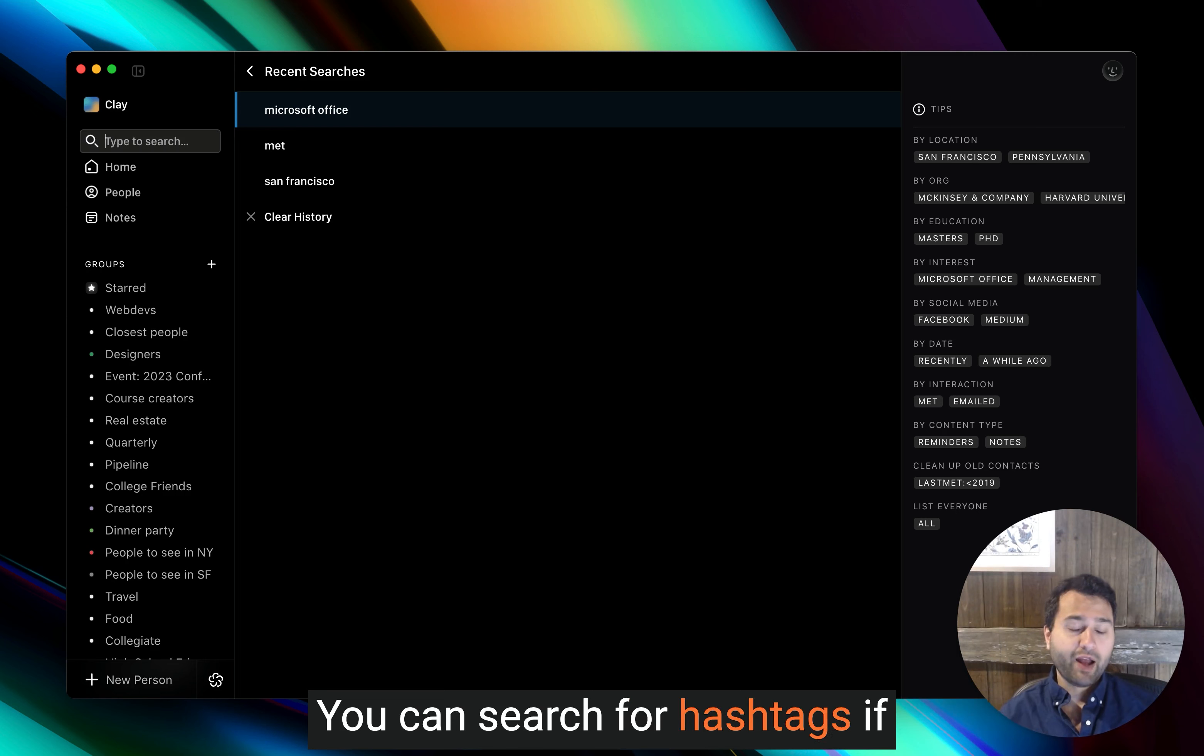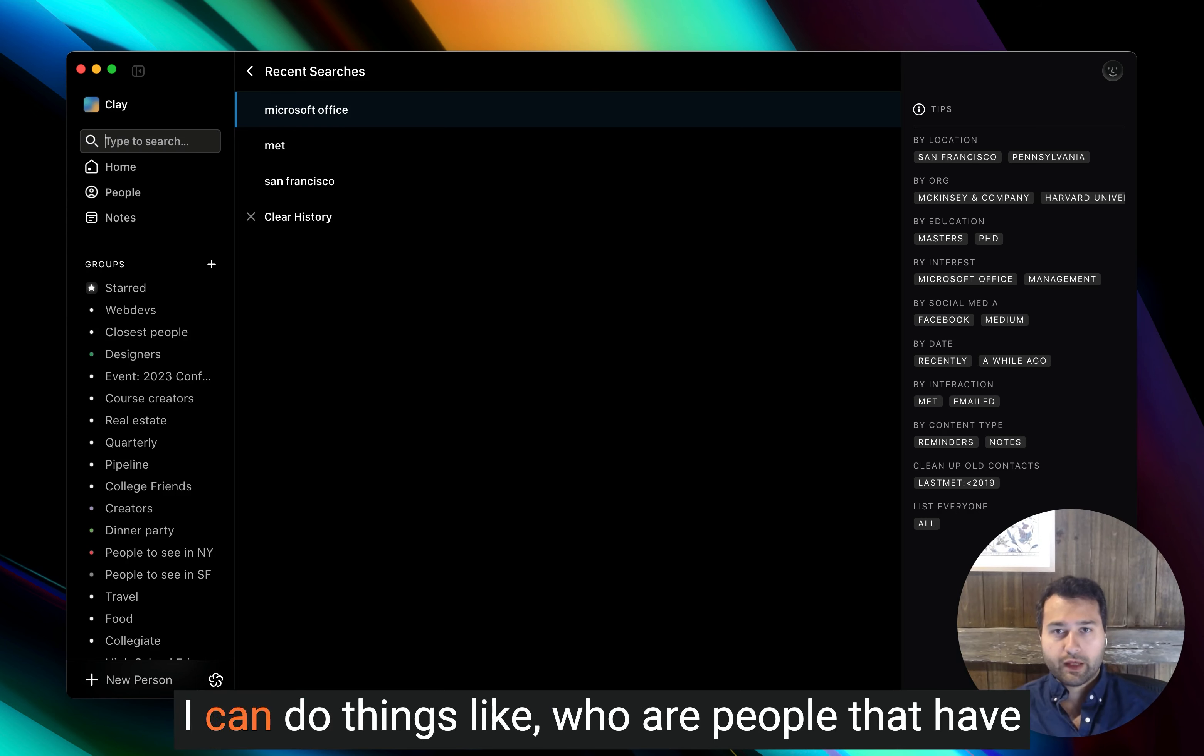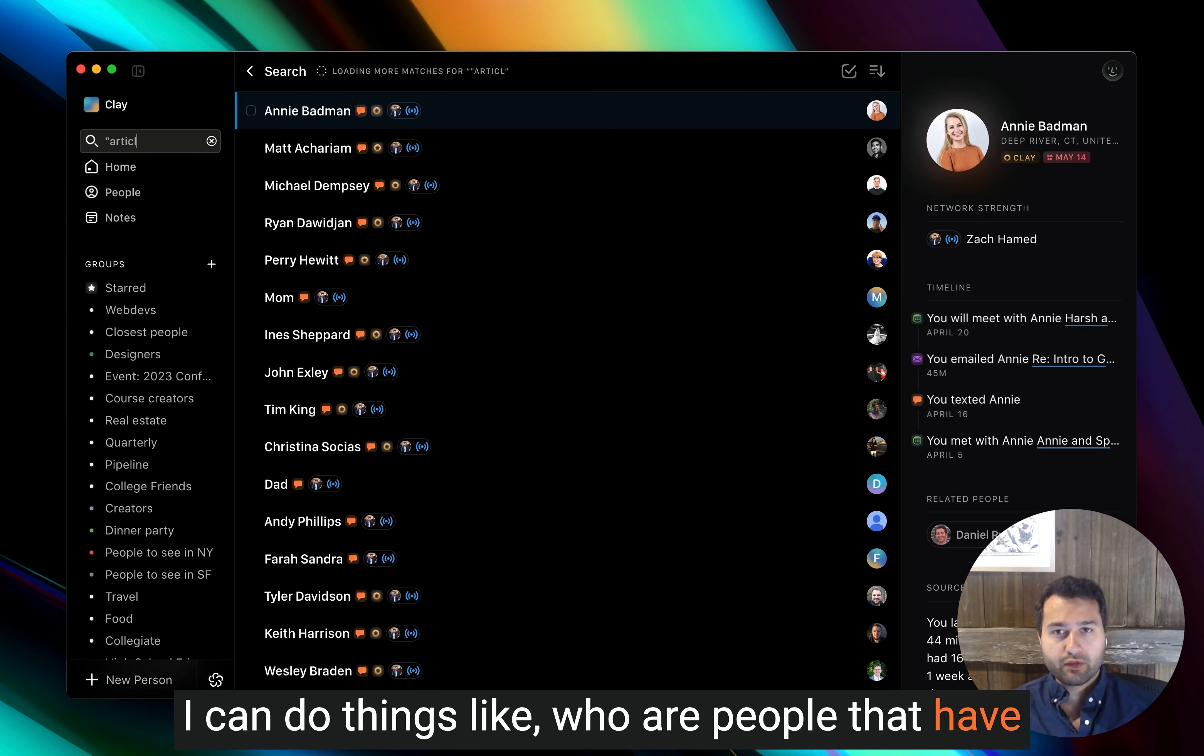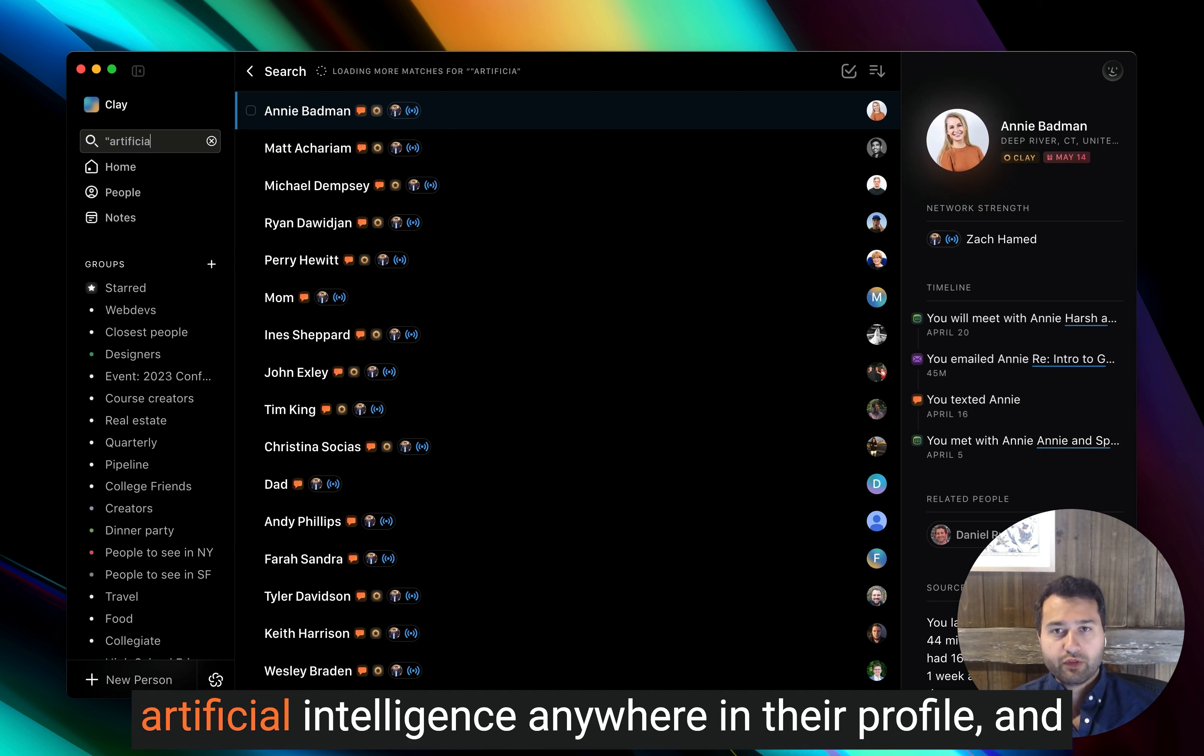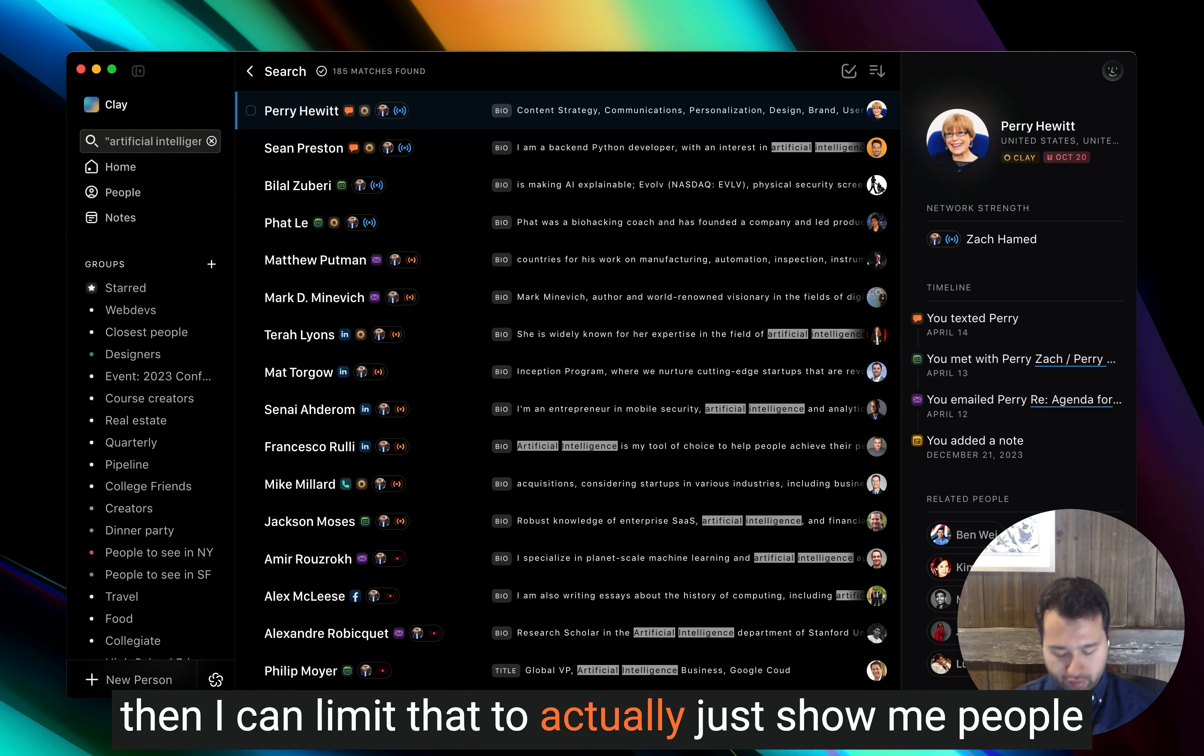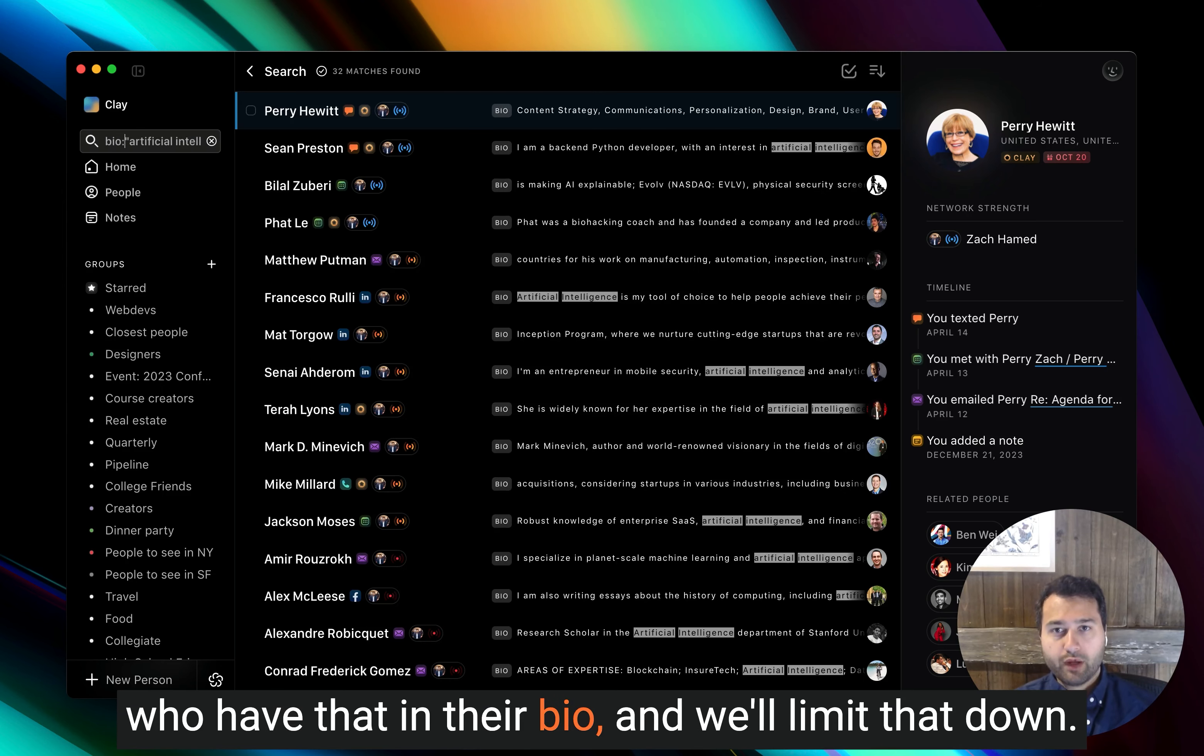You can search for hashtags. If you use hashtags in your notes, I can do things like who are people that have artificial intelligence anywhere in their profile. And then I can limit that to actually just show me people who have that in their bio. And we'll limit that down.